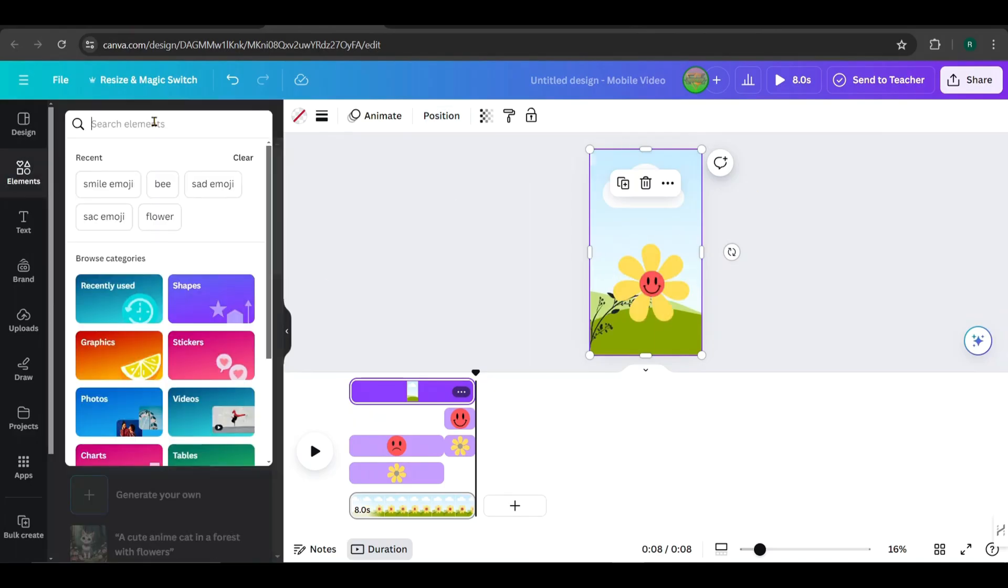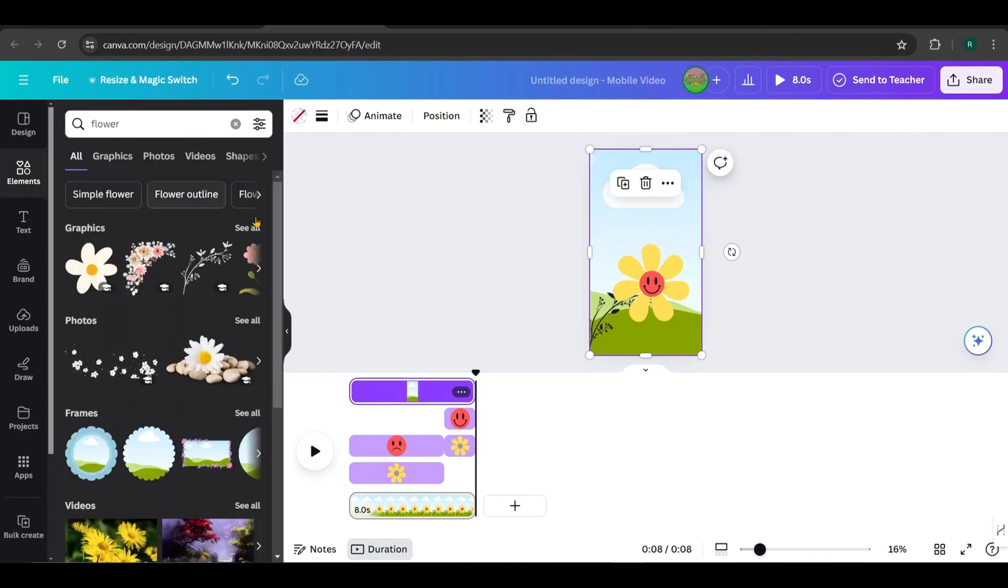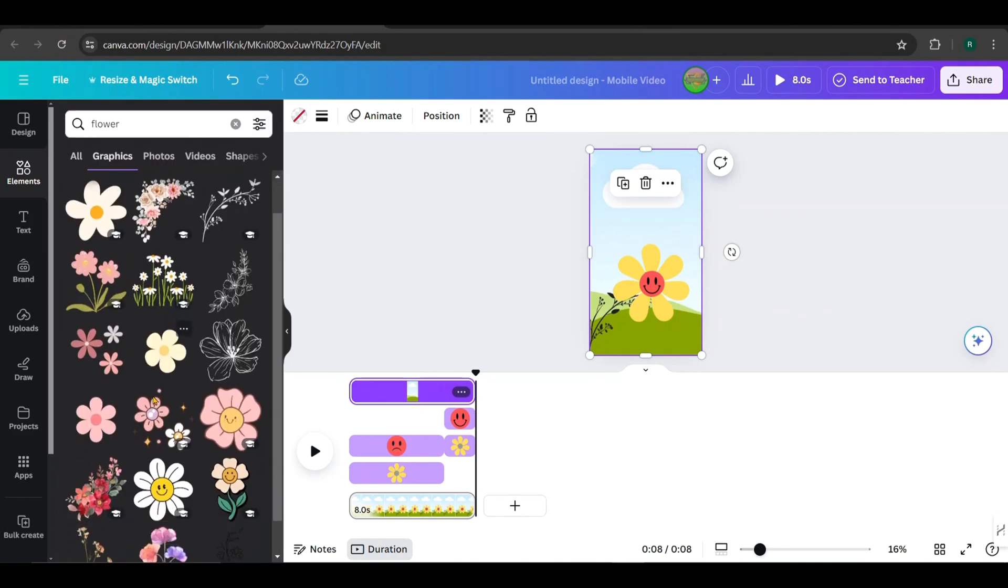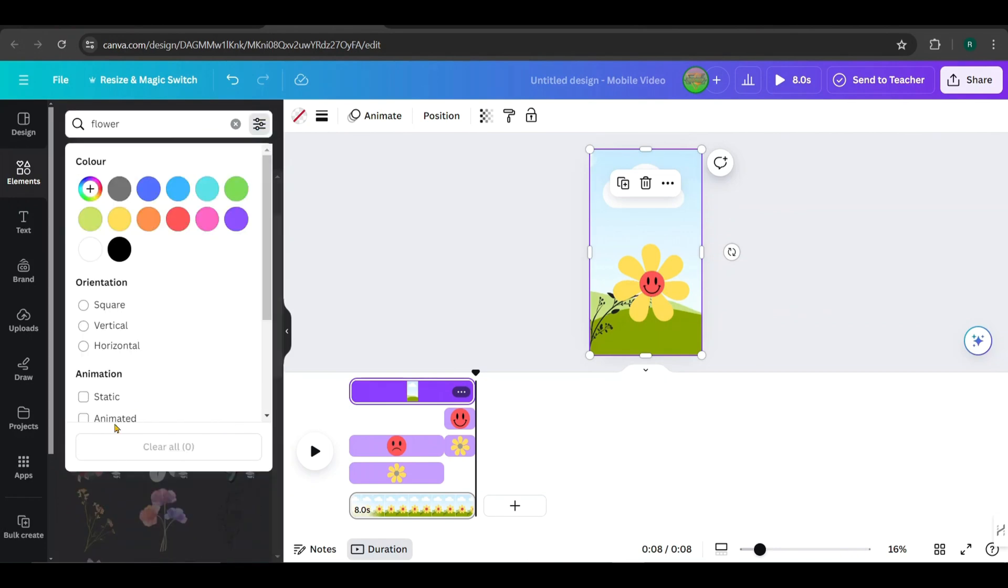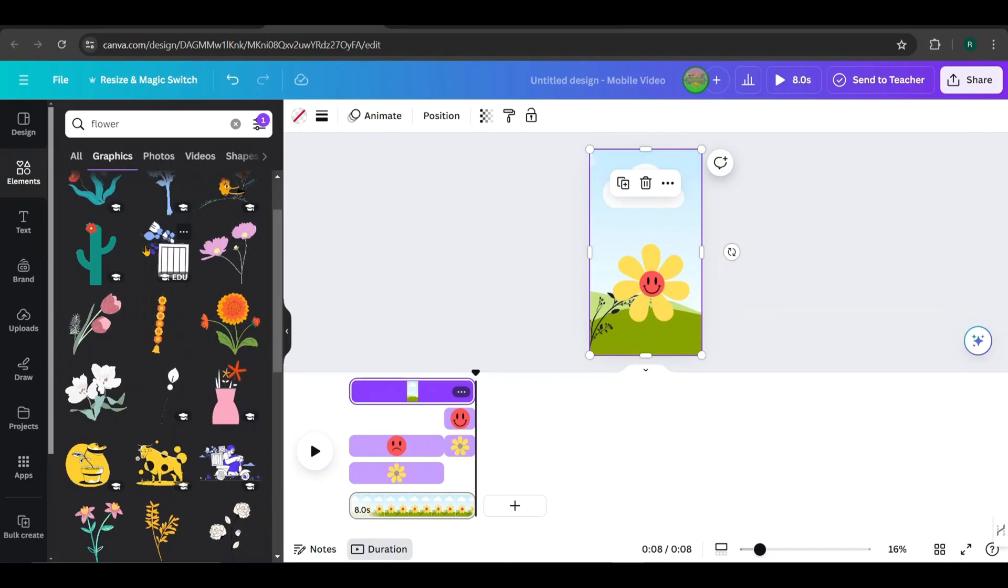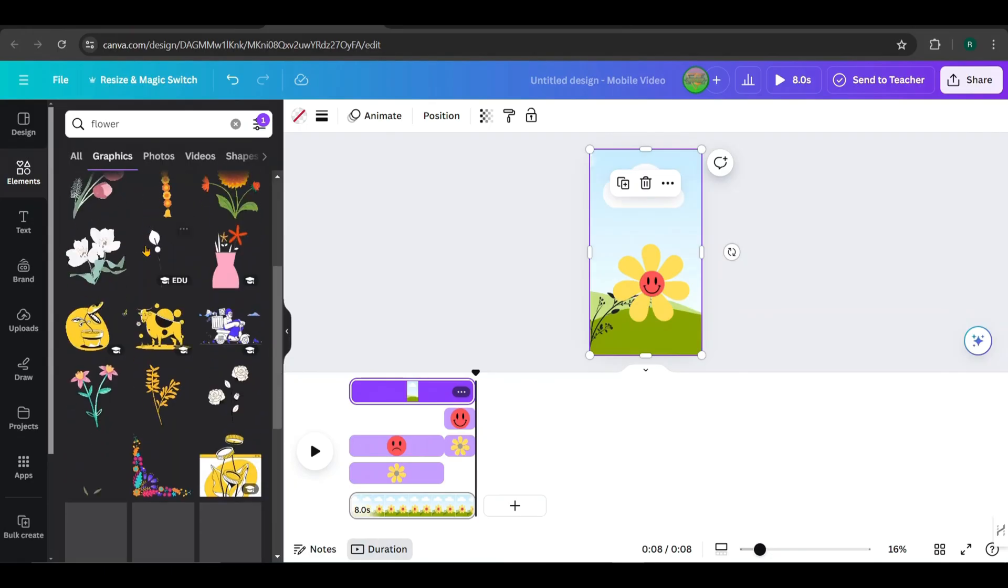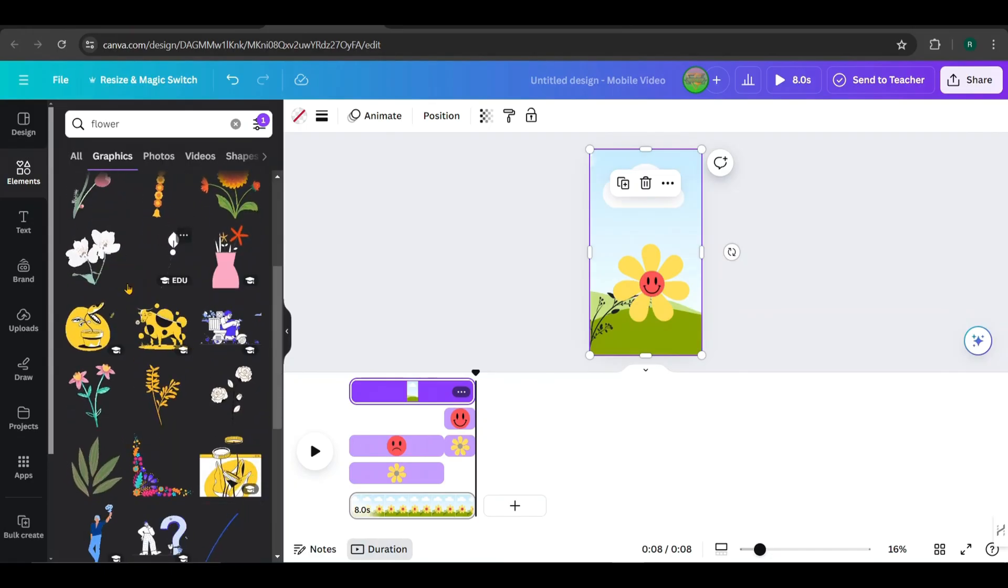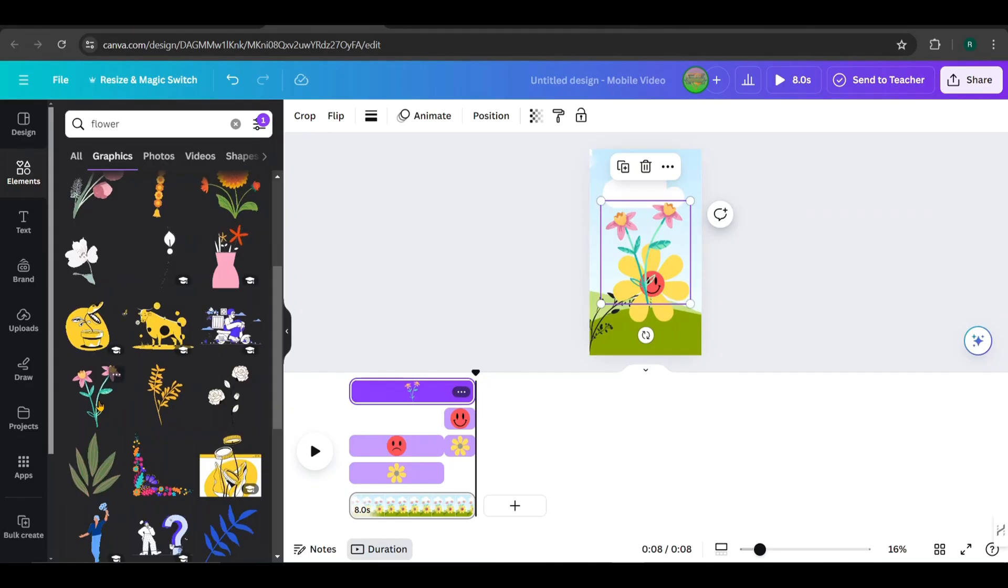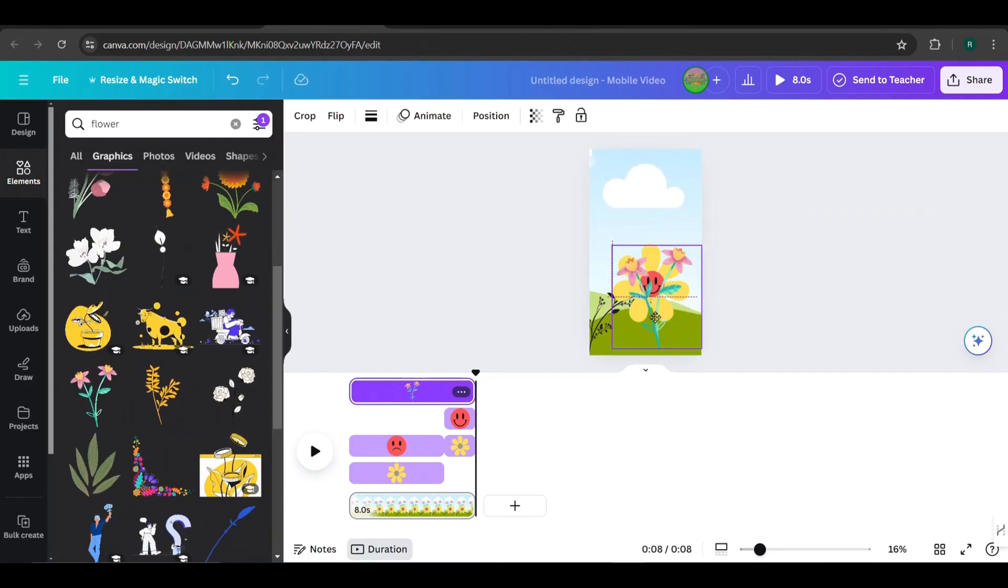Next, search for a flower, but this time we want an animated one. Filter the results to show only animated flowers. I'll pick this one, then scale and position it like this.